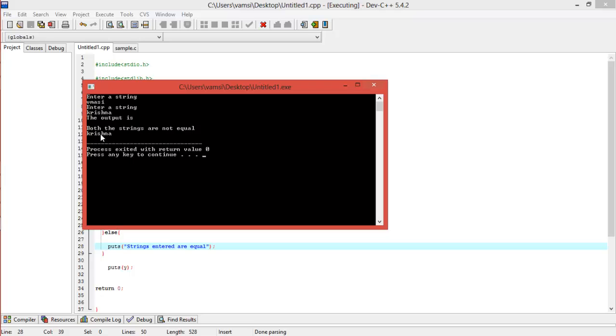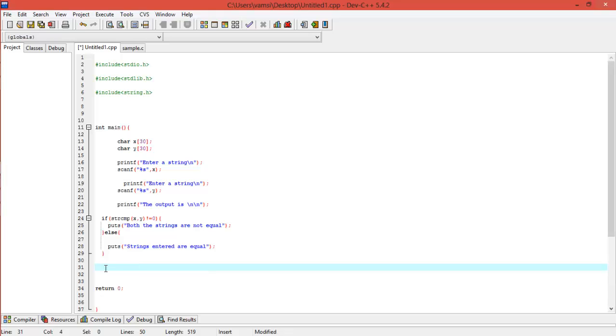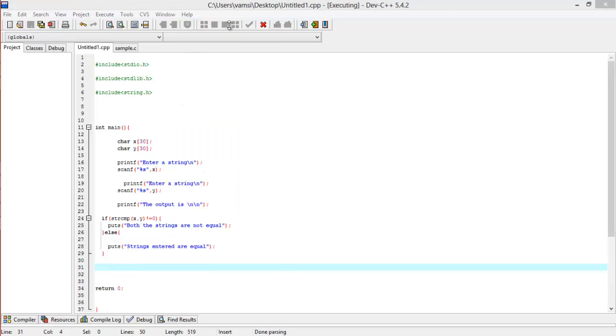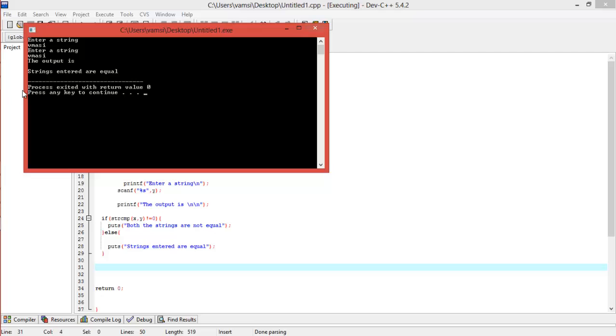It is telling both the strings are not equal, and then later we are printing this. Since both the strings that were entered are not equal, it is telling us that they are not equal. Now Vamsi, now it will tell both the strings entered are equal.